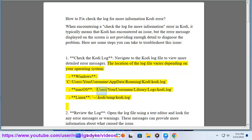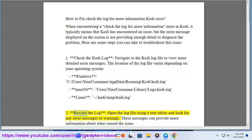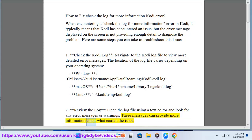On macOS: /Users/your_username/Library/Logs/kodi.log. On Linux: ~/.kodi/temp/kodi.log. To review the log, open the log file using a text editor and look for any error messages or warnings. These messages can provide more information about what caused the issue.